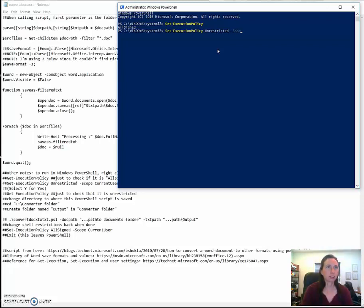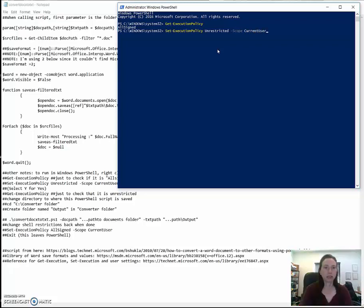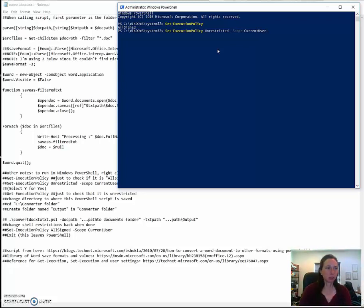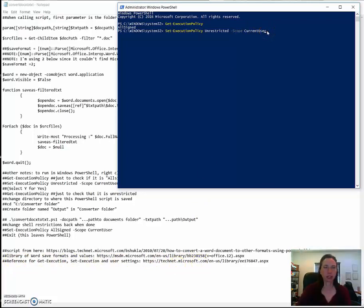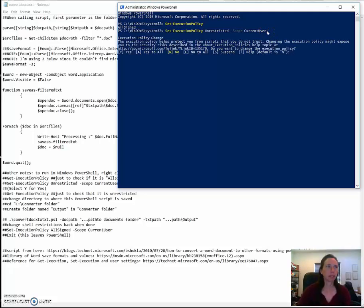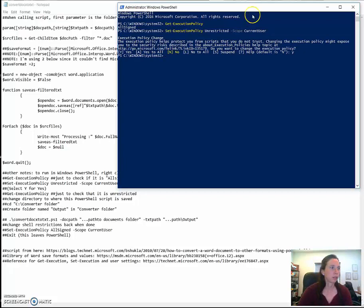The scope, I'm just going to do it for the current user. And I wish I could do it just for the current session. But this seems to be the simplest way that I found if you want to see the reference for those, what the other options are besides unrestricted, all signed, etc. Check there. Let me run this. And I will say yes. I want to change the execution policy.